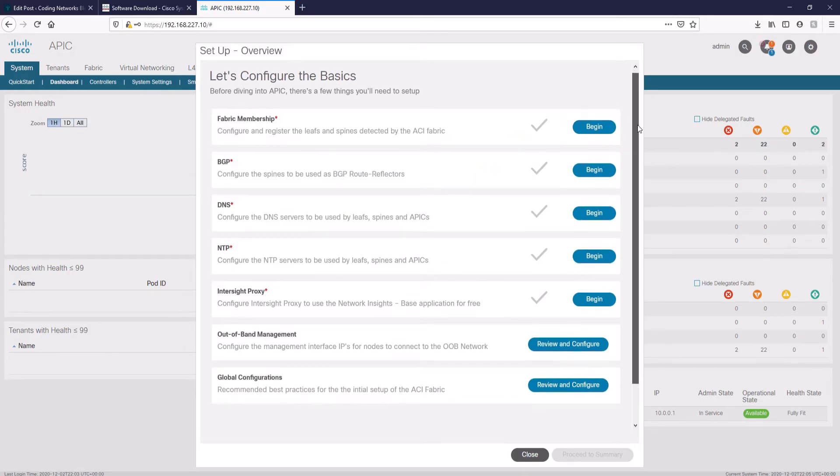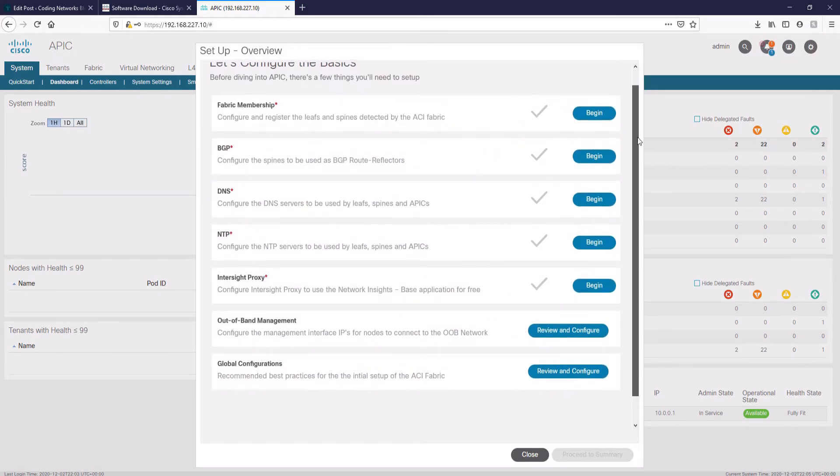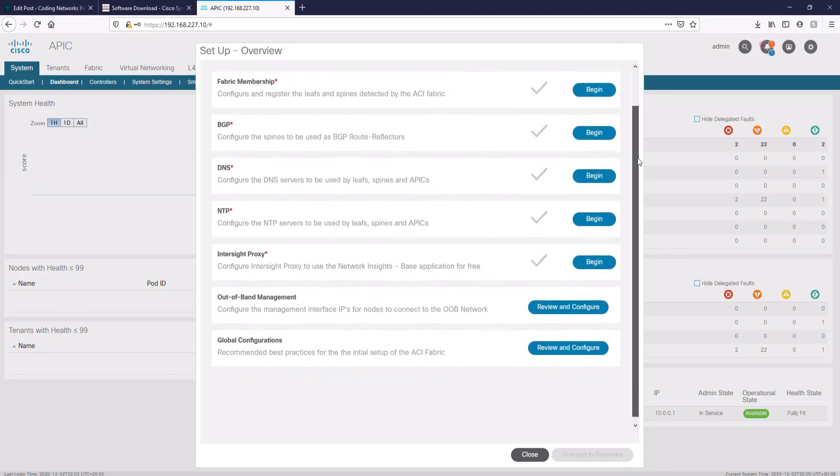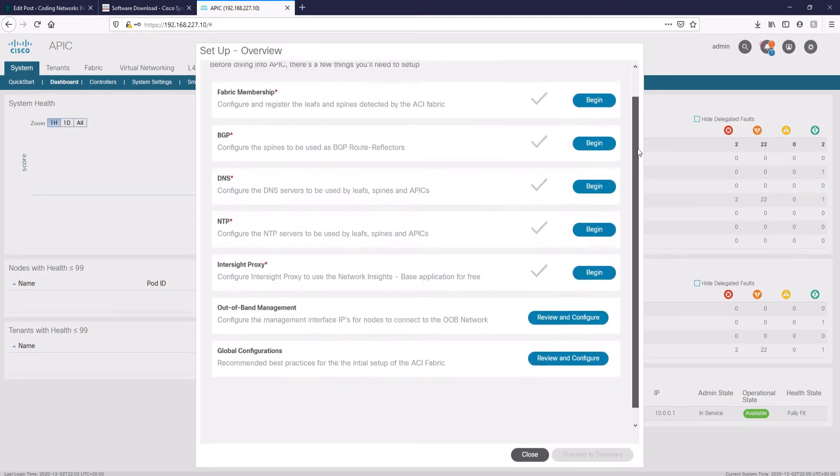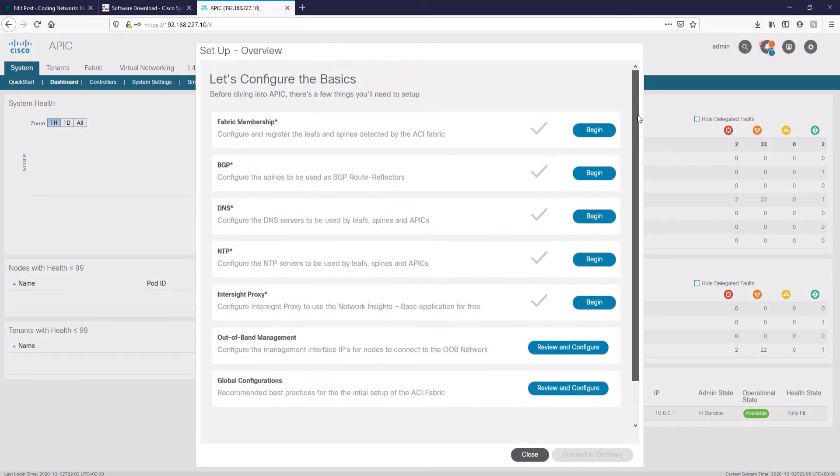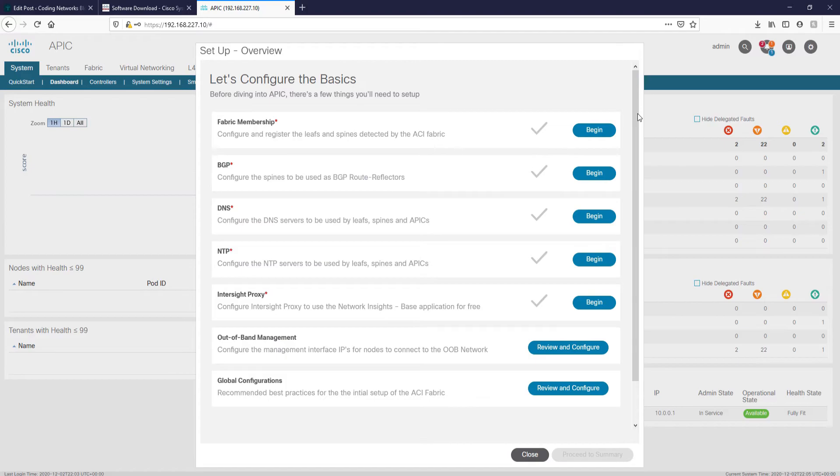We see here how the same platform offers us an interactive menu to carry out the basic configuration of our ACI infrastructure. These configurations are beyond the scope of this tutorial, so let's click close.